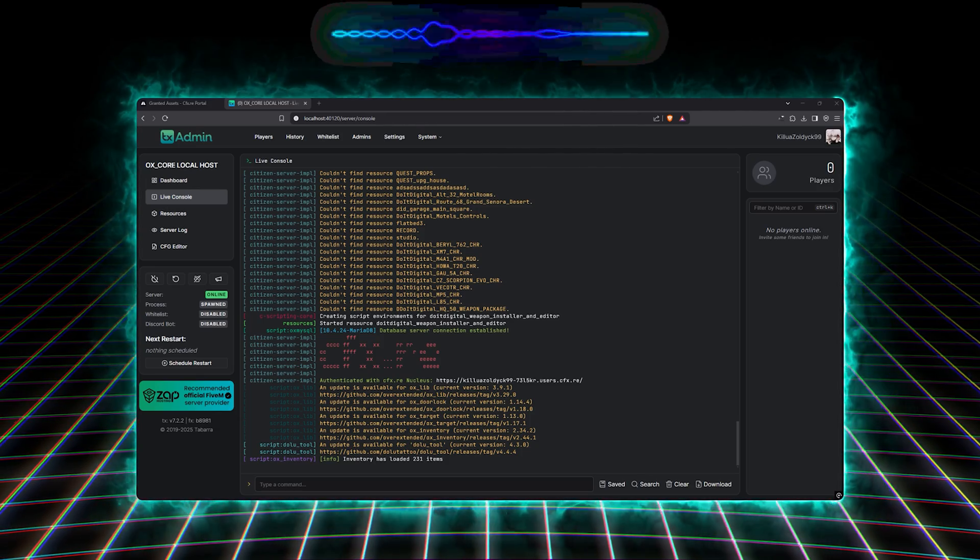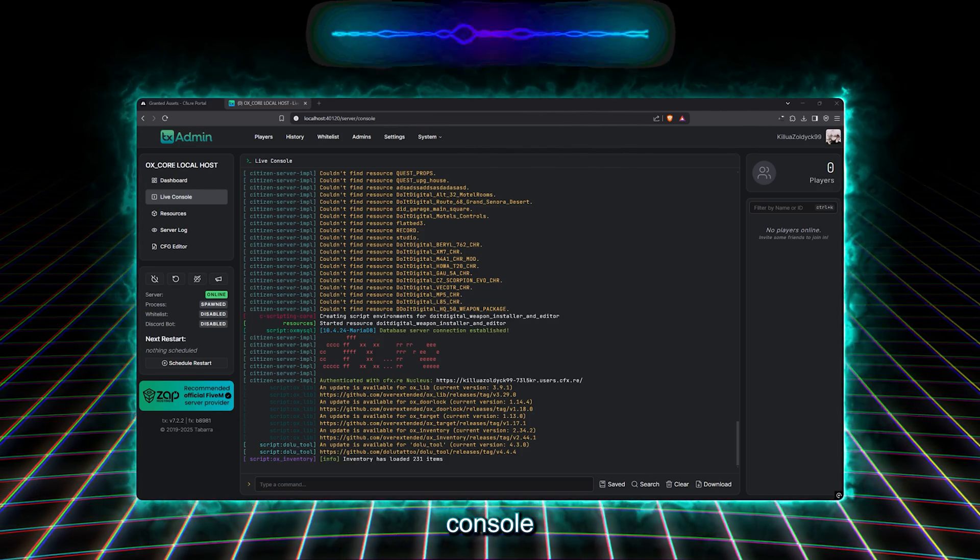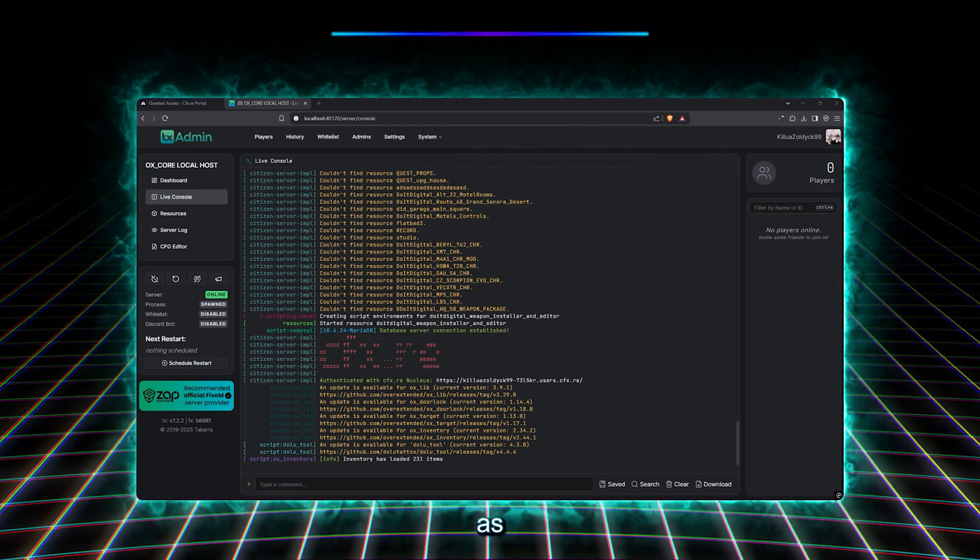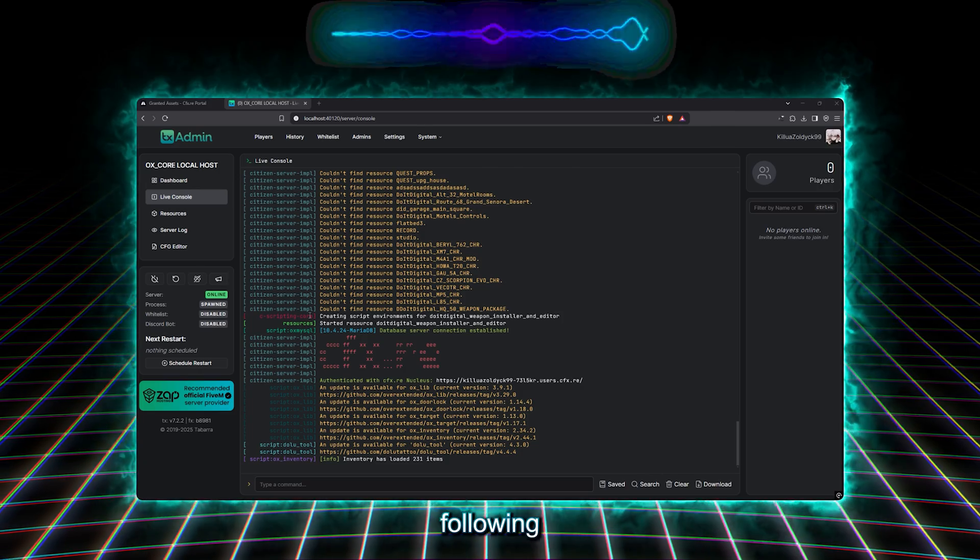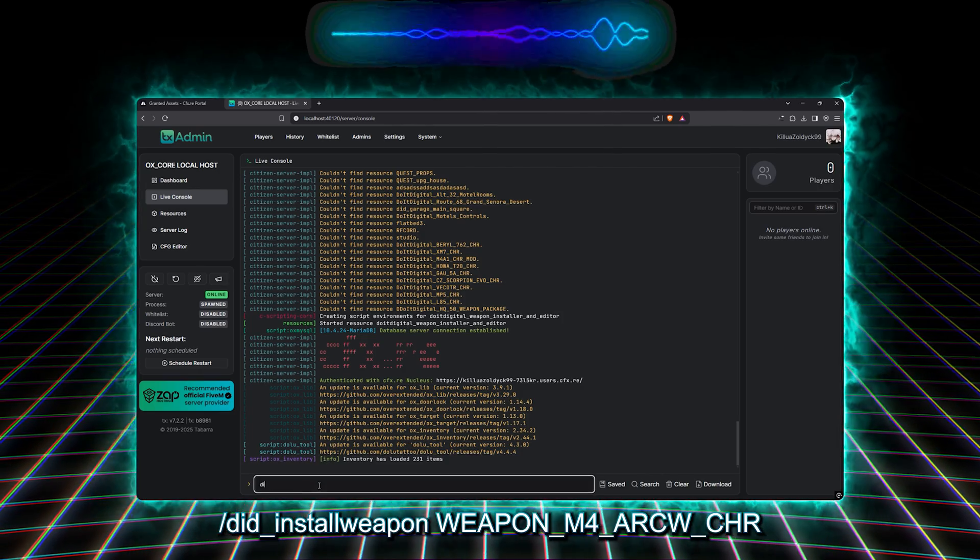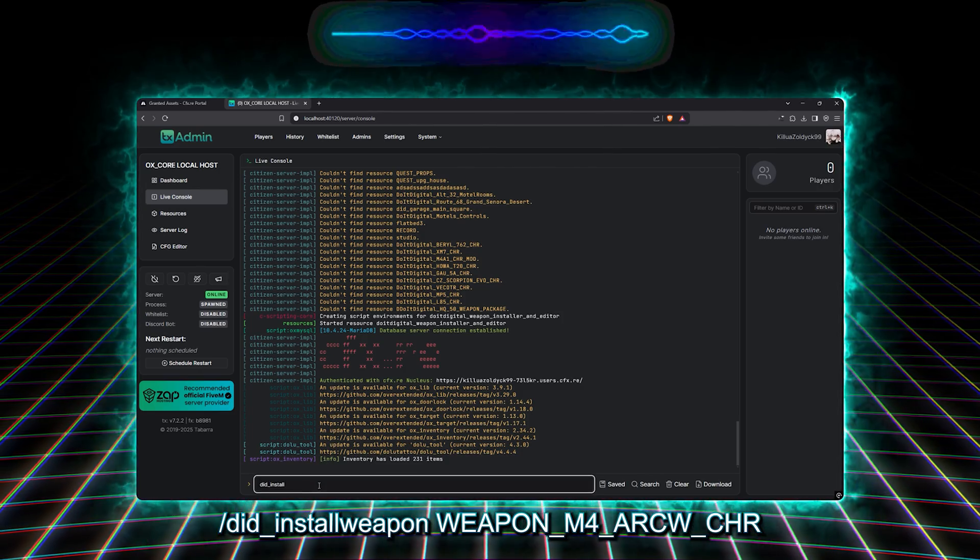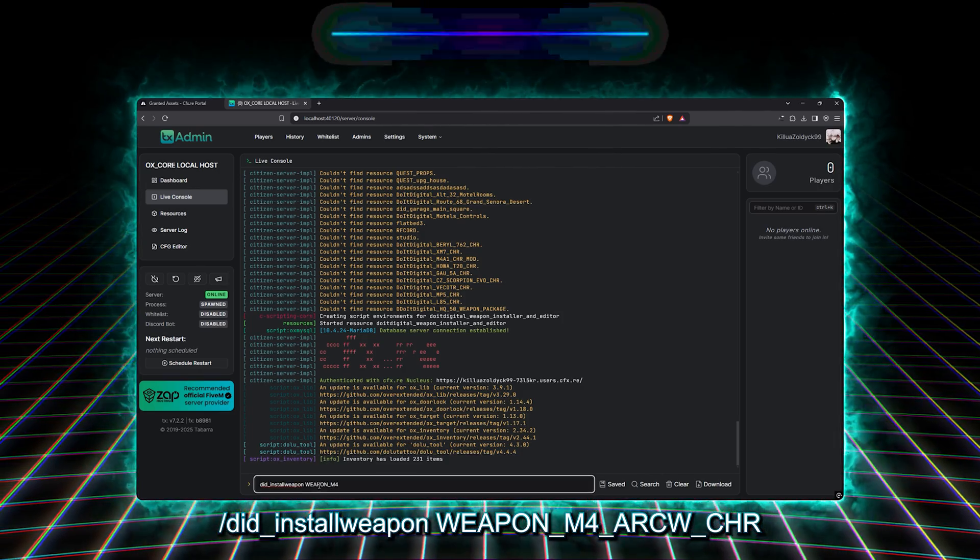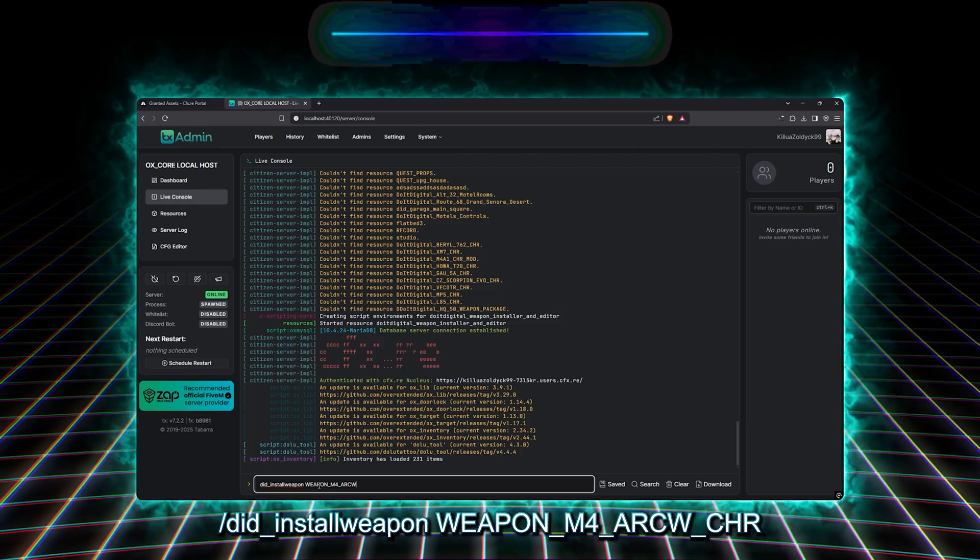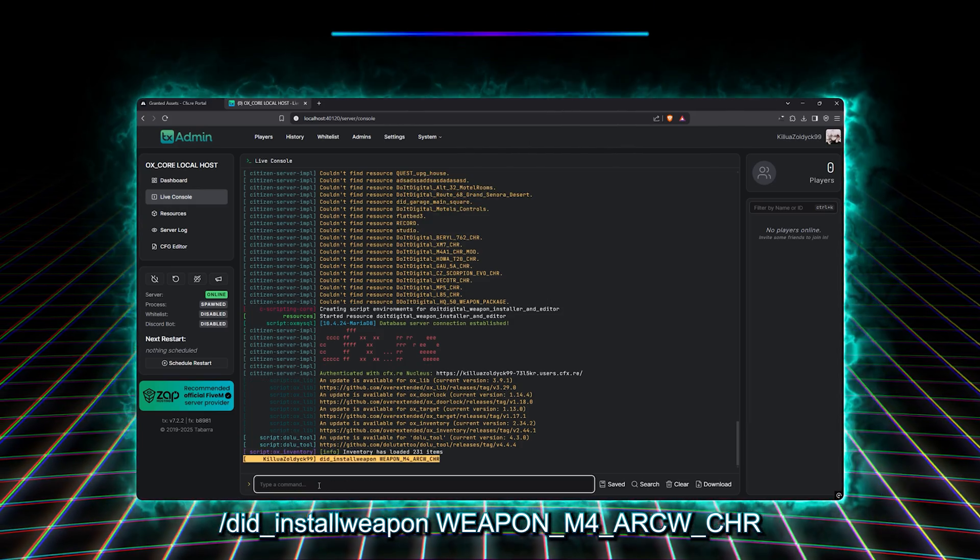So, we will type in our server console, known as TxAdmin, the following command. Did-InstallWeapon, Weapon, M4, ArcW, CHR.